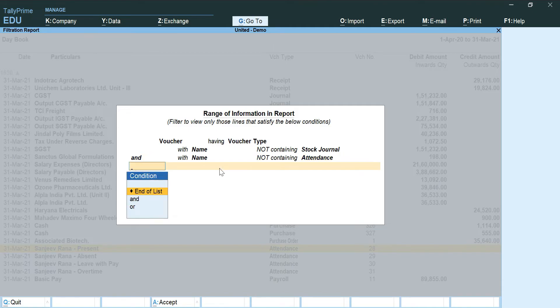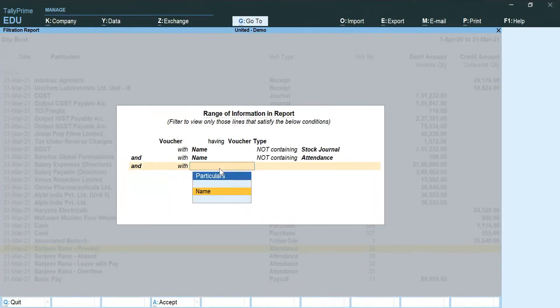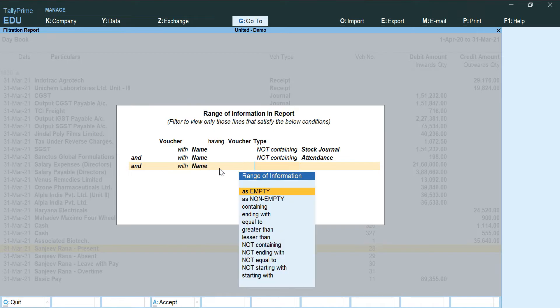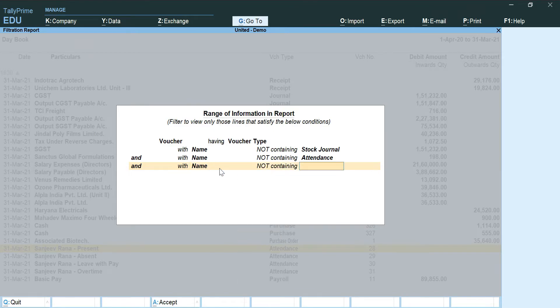Next I am going to put is attendance, and the last one which I don't want, and with name not containing purchase order.